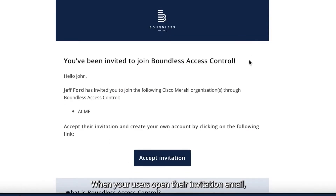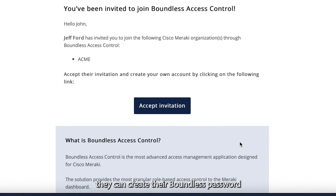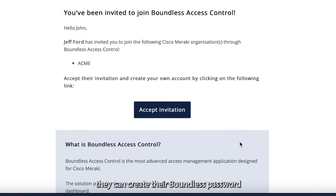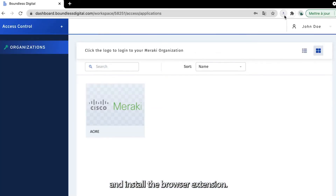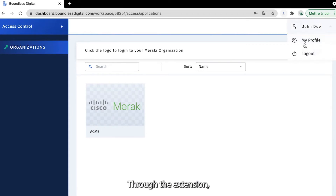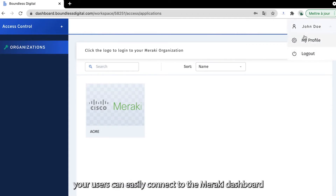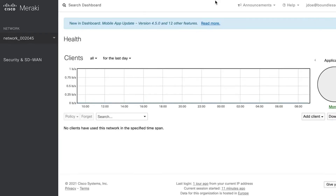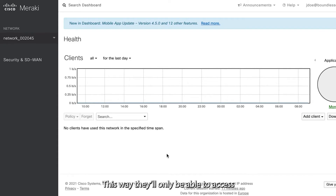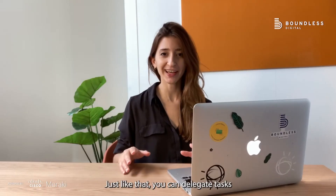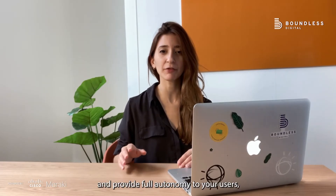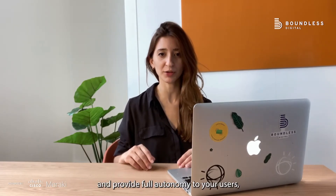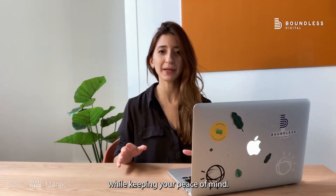When your users open their invitation email, they can create their Boundless password and install the browser extension. Through the extension, they can easily connect to the Meraki dashboard and get their ACL automatically enforced. This way, they'll only be able to access the menus you've awarded them. Just like that, you can delegate tasks and provide full autonomy to your users while keeping your peace of mind.